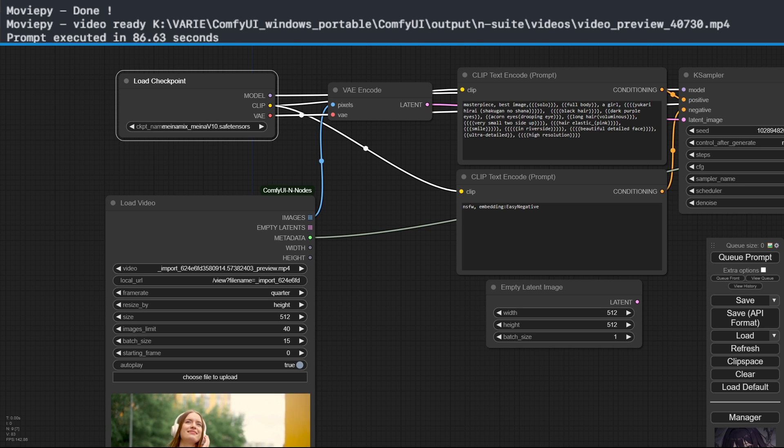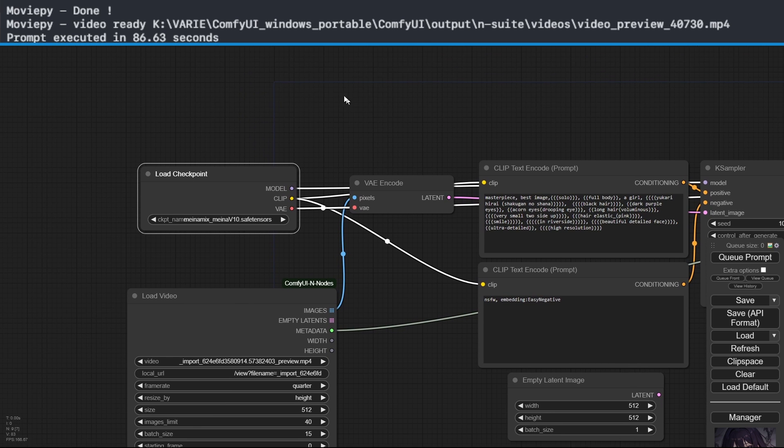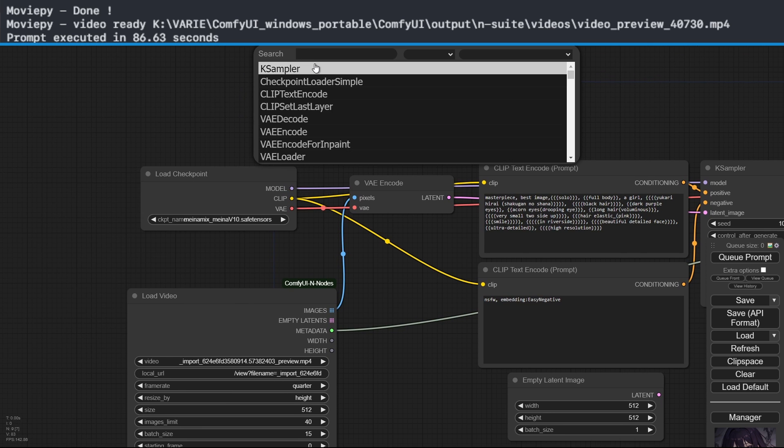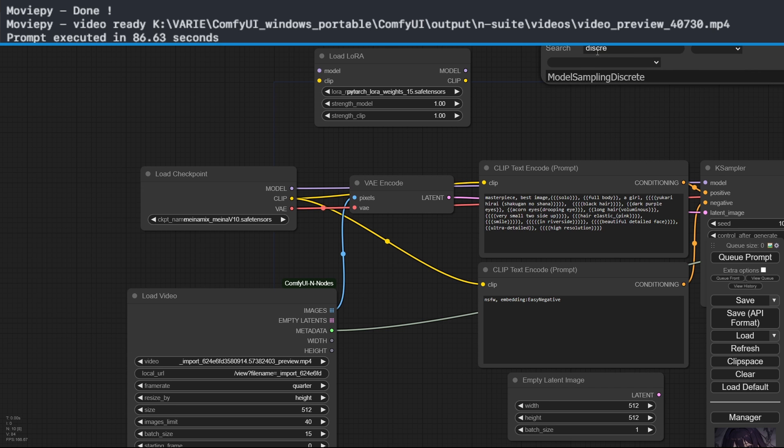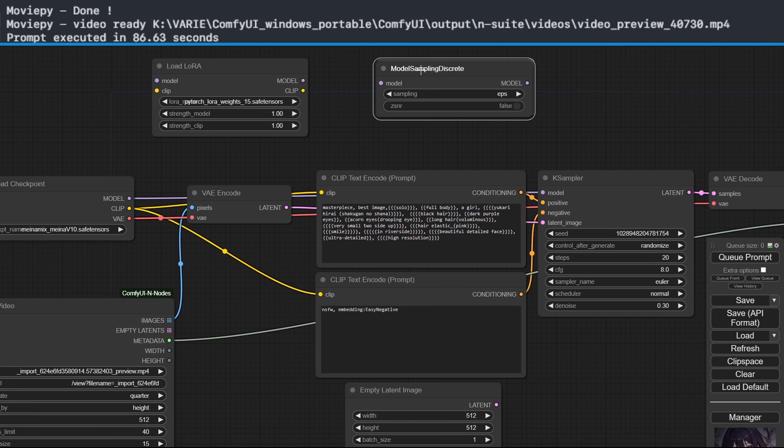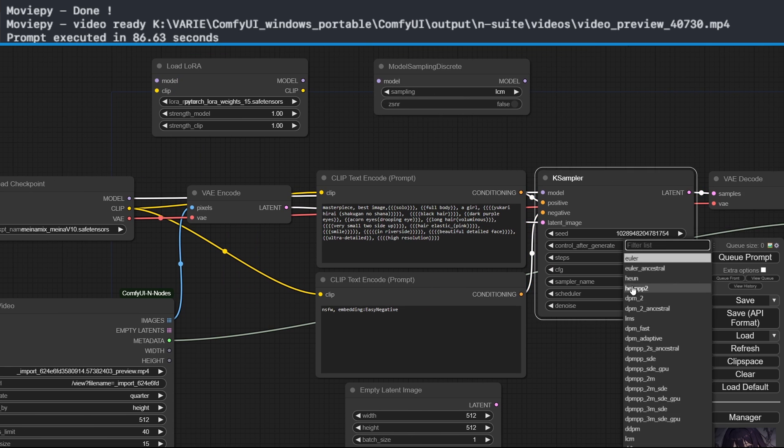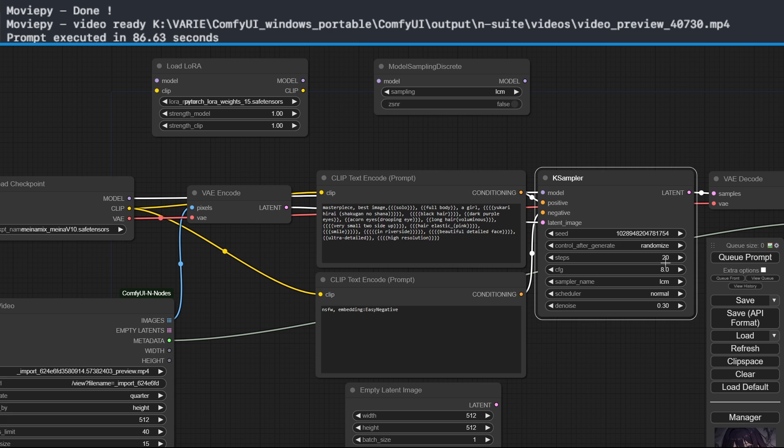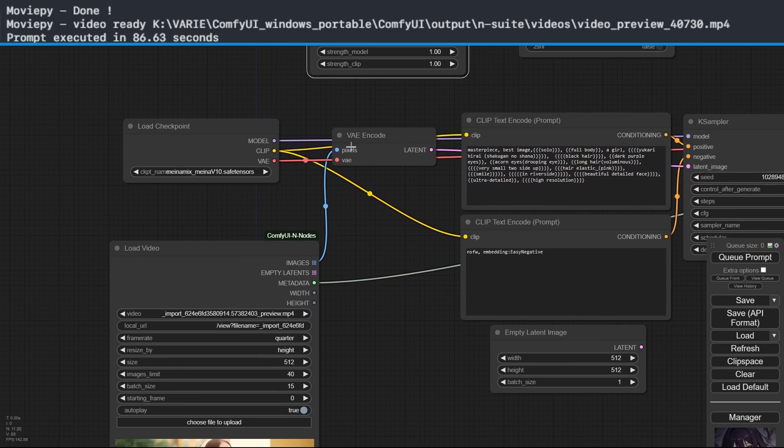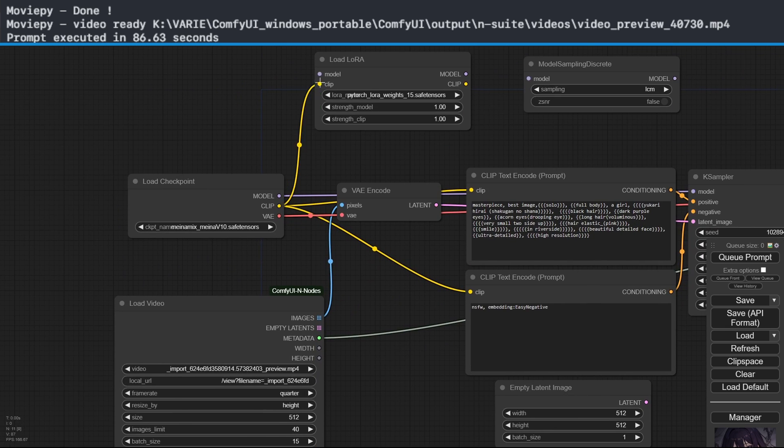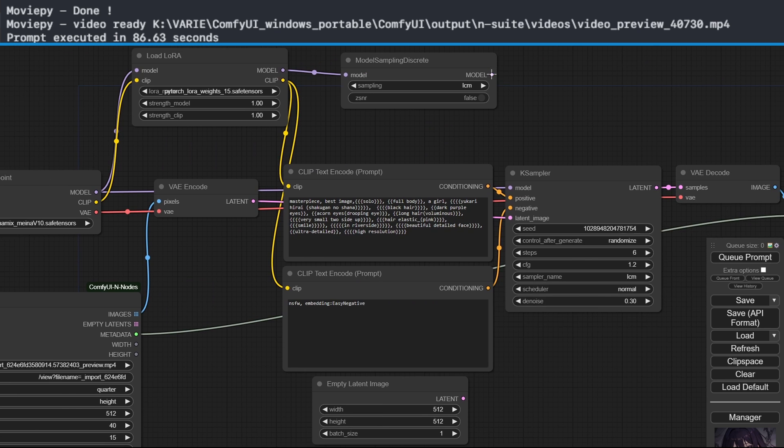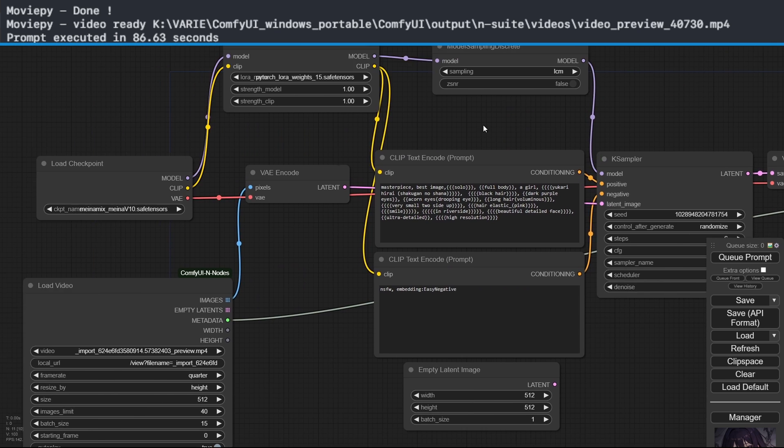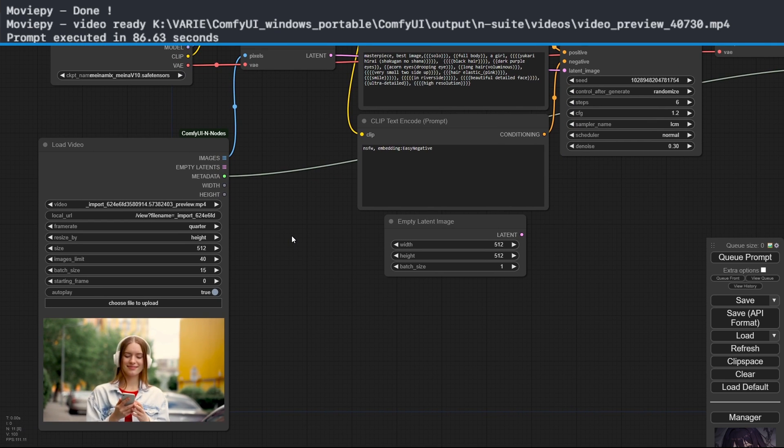Perfect. Now let's add the LCM nodes as before and set the K-sampler in the same way.